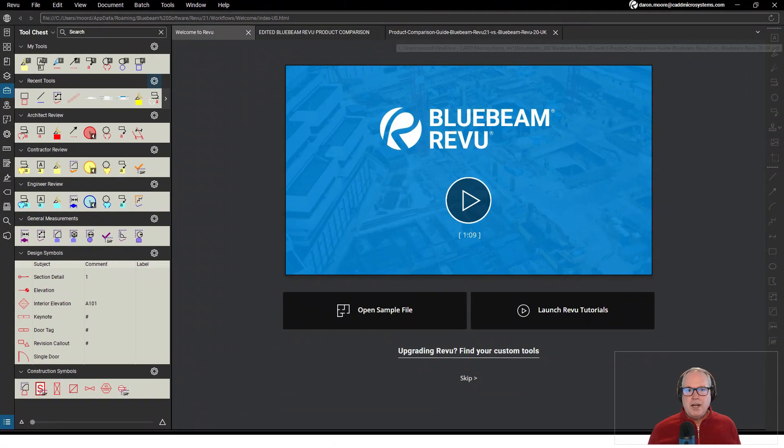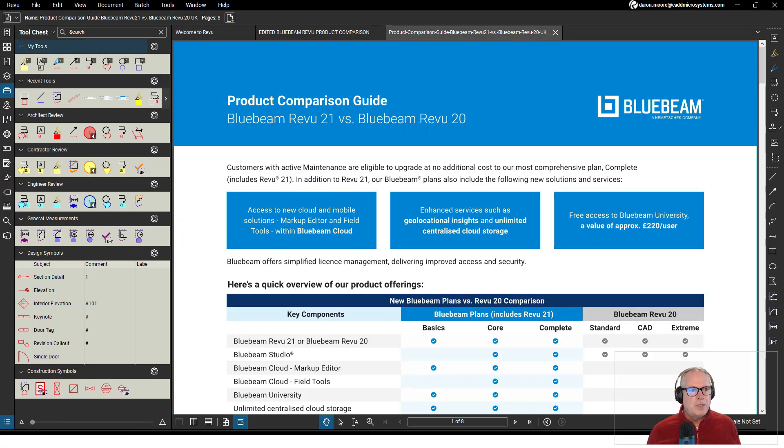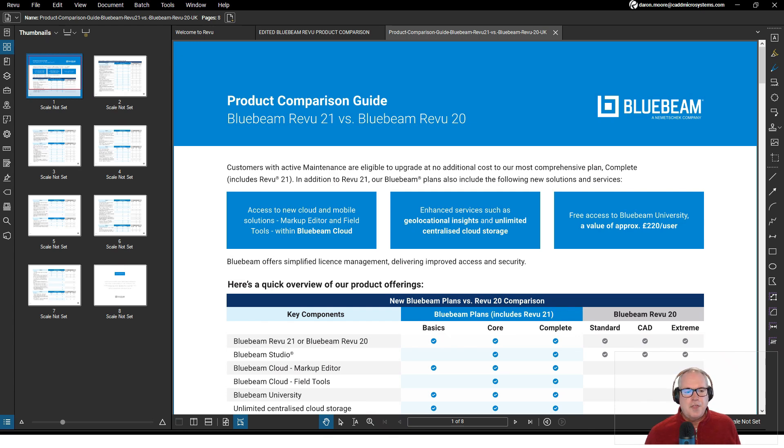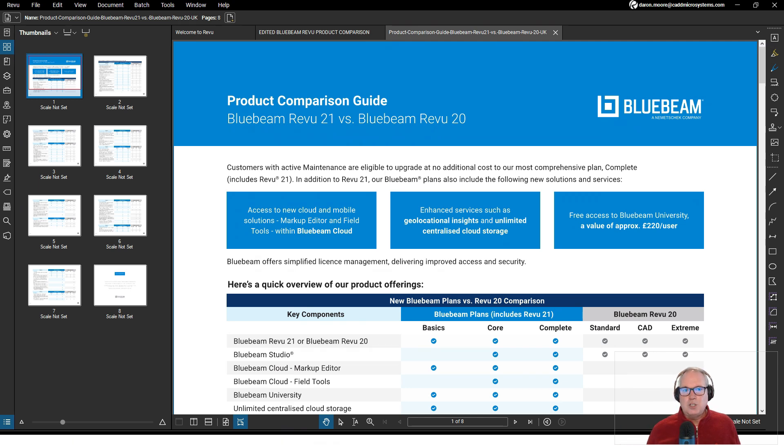I took that PDF and brought it into Bluebeam Review. You can see looking at the thumbnail panel it is an eight-page PDF. There's a lot of information here.